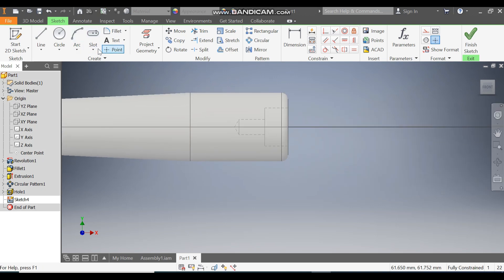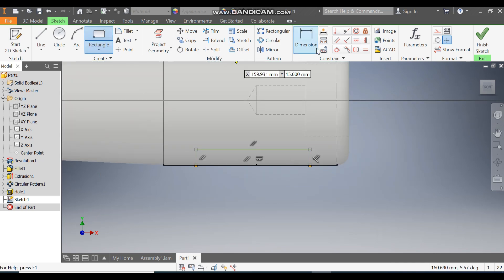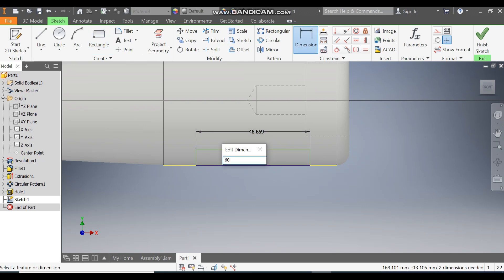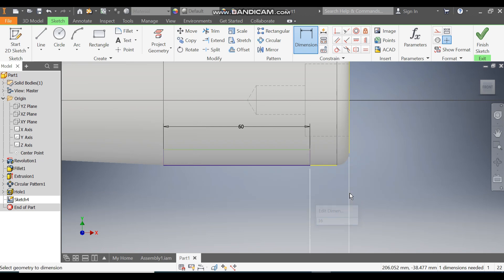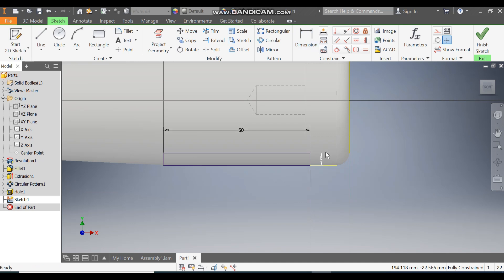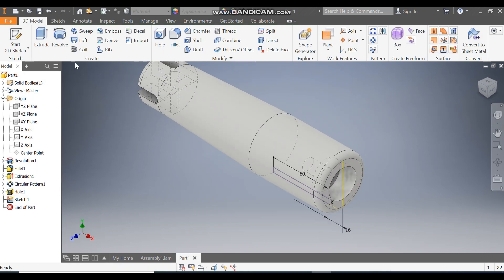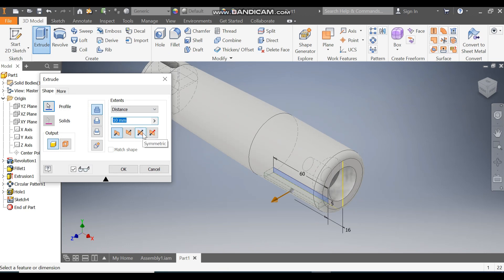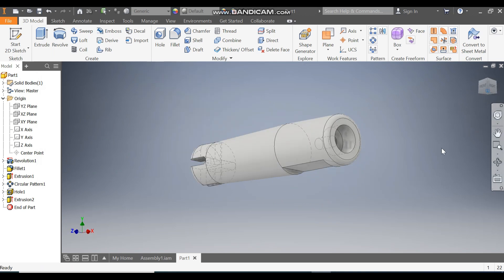Take Slot, then take 2-Point Rectangle and make one profile here. Go to Dimension — define the width as 60 mm, the distance from here will be 16 mm, and the height will be 5 mm. This is a fully constrained sketch. Finish sketch, take Extrude — Symmetric, Cut, Distance All — so this will be a through cut. Press OK.